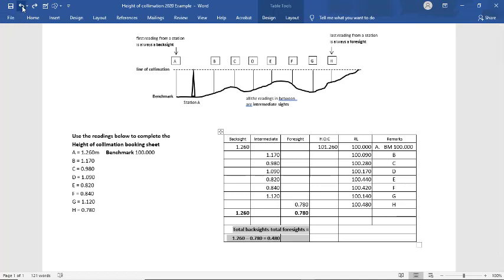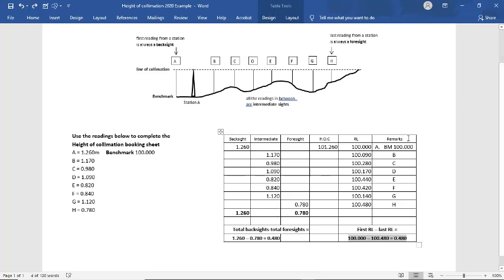Now we do that same. We do our second check, but the second check, the formula for that is the first RL minus the last RL. So our first RL is 100. Then we have it here, 100. Our last RL is 100.48.